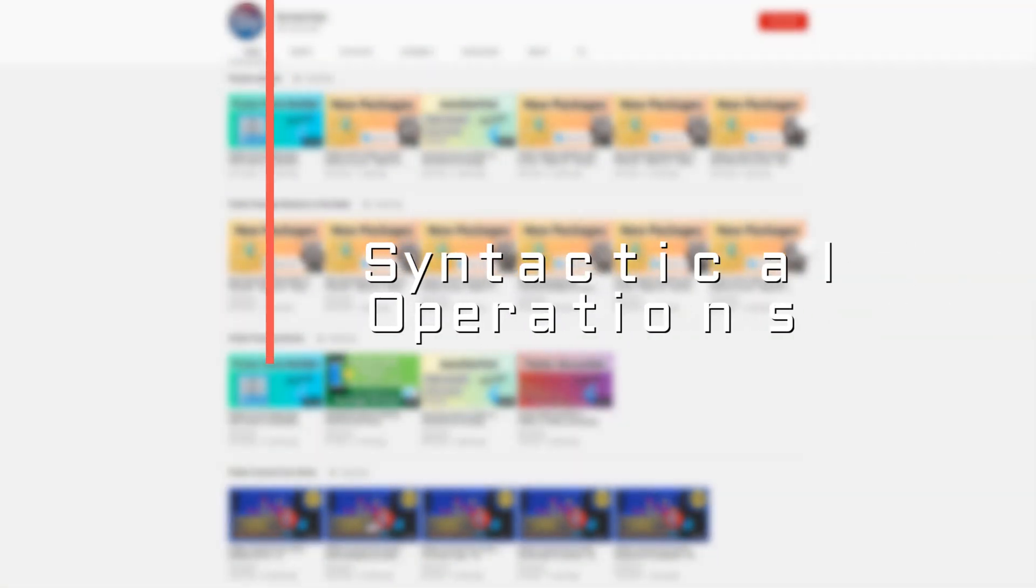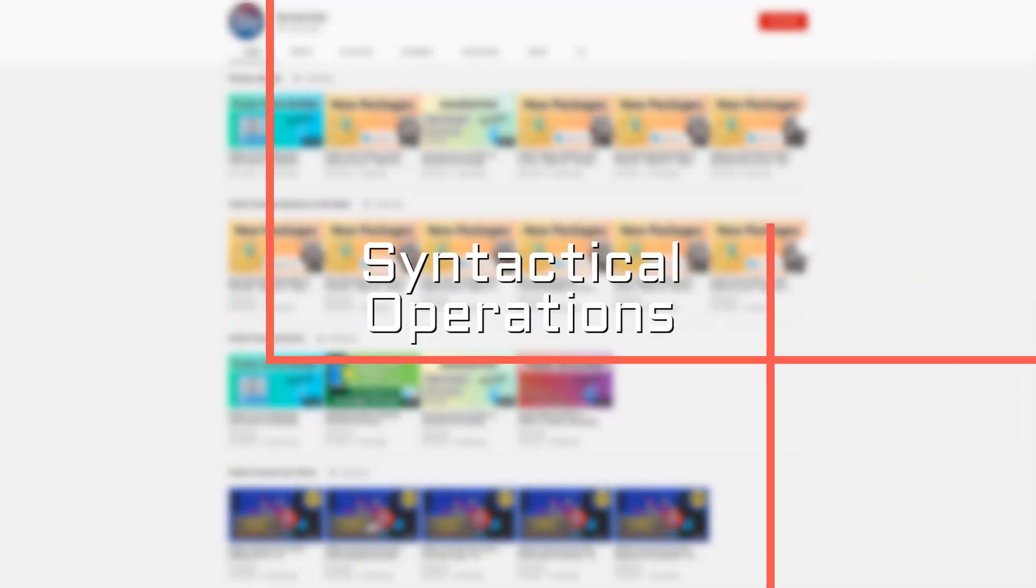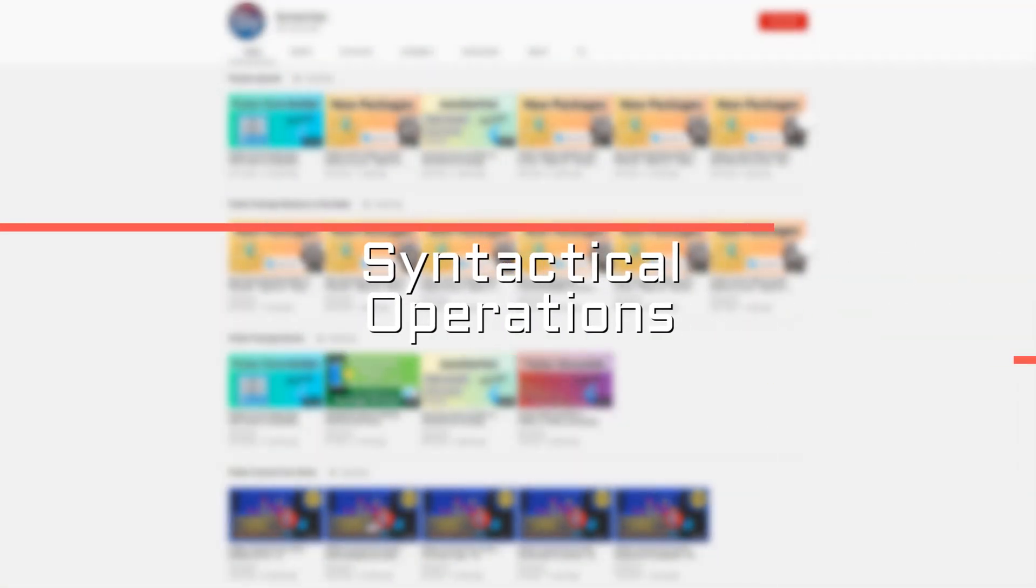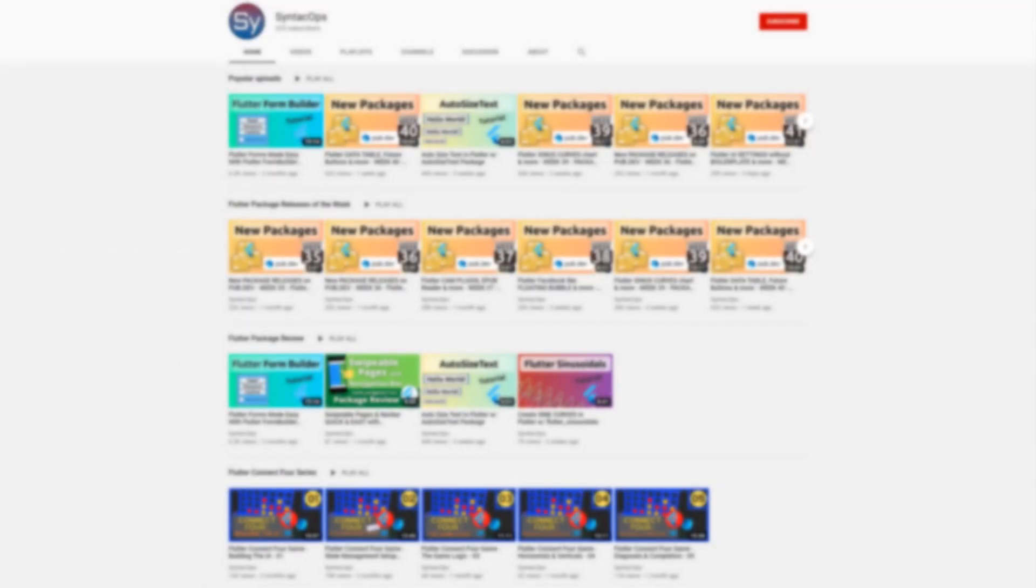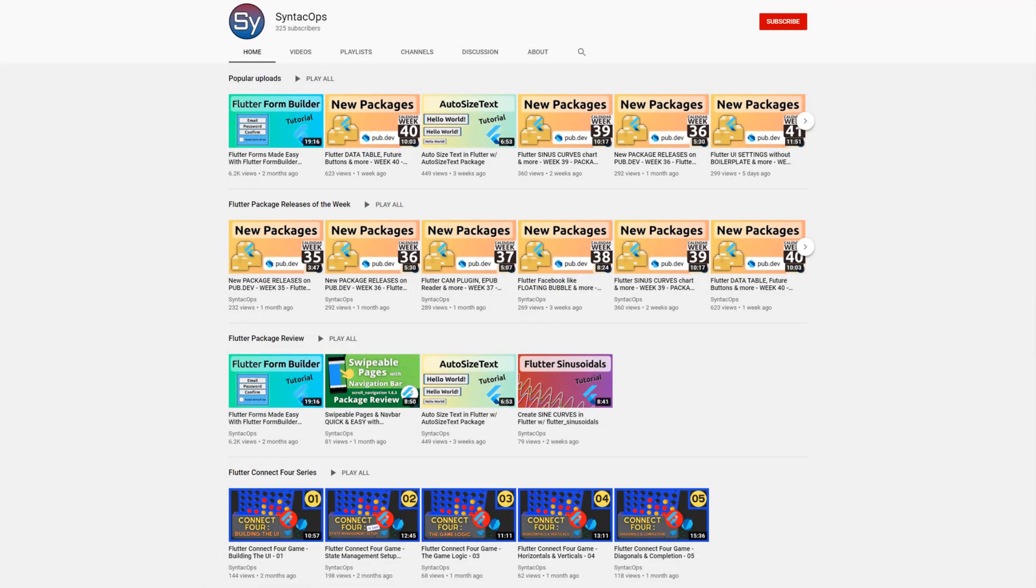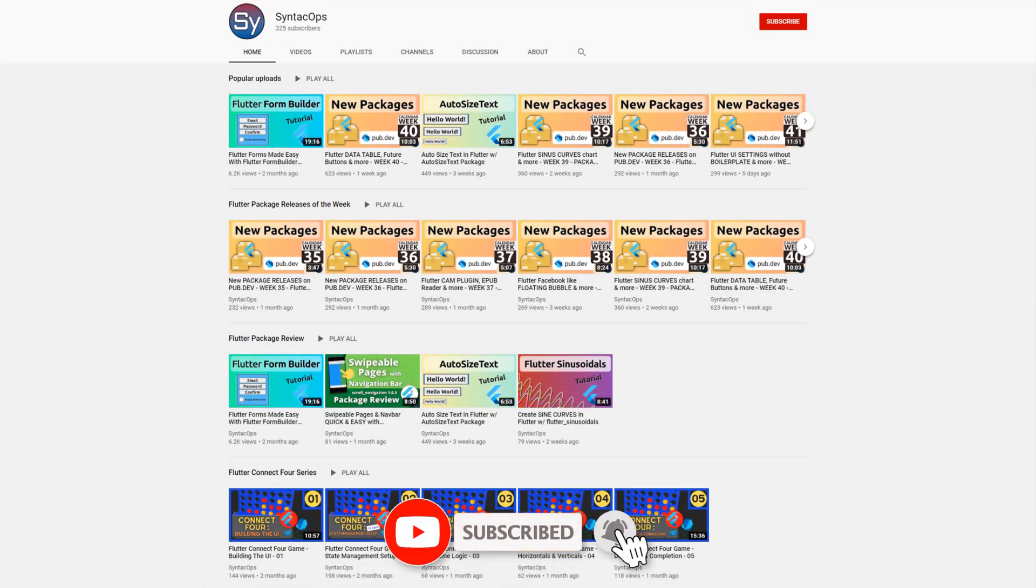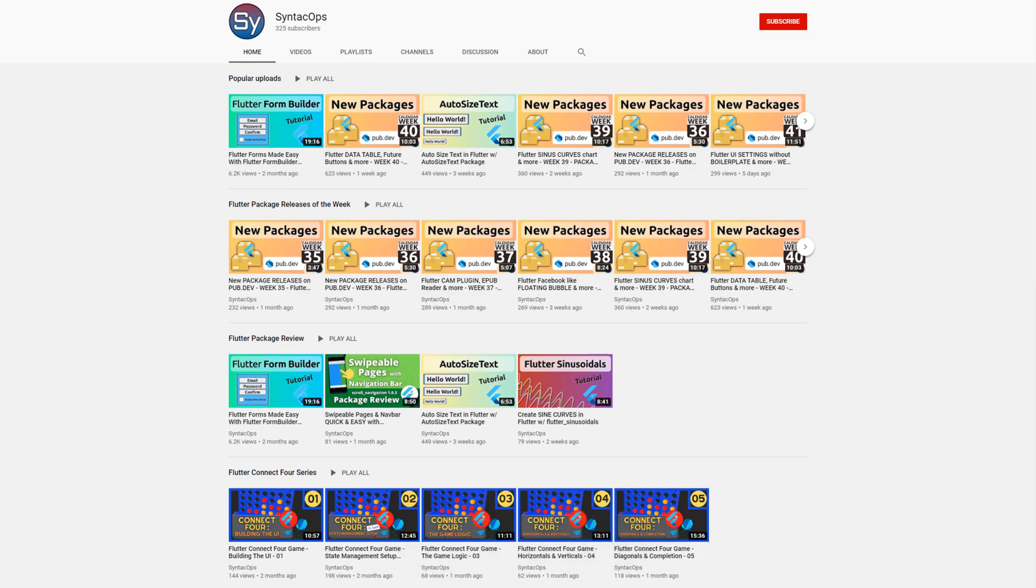Welcome to SYNTECH OPS. My name is Jay and this channel is all about programming. If you're interested in weekly summaries of the latest Flutter and Dart packages, subscribe to this channel and now let's get started with calendar week 42.